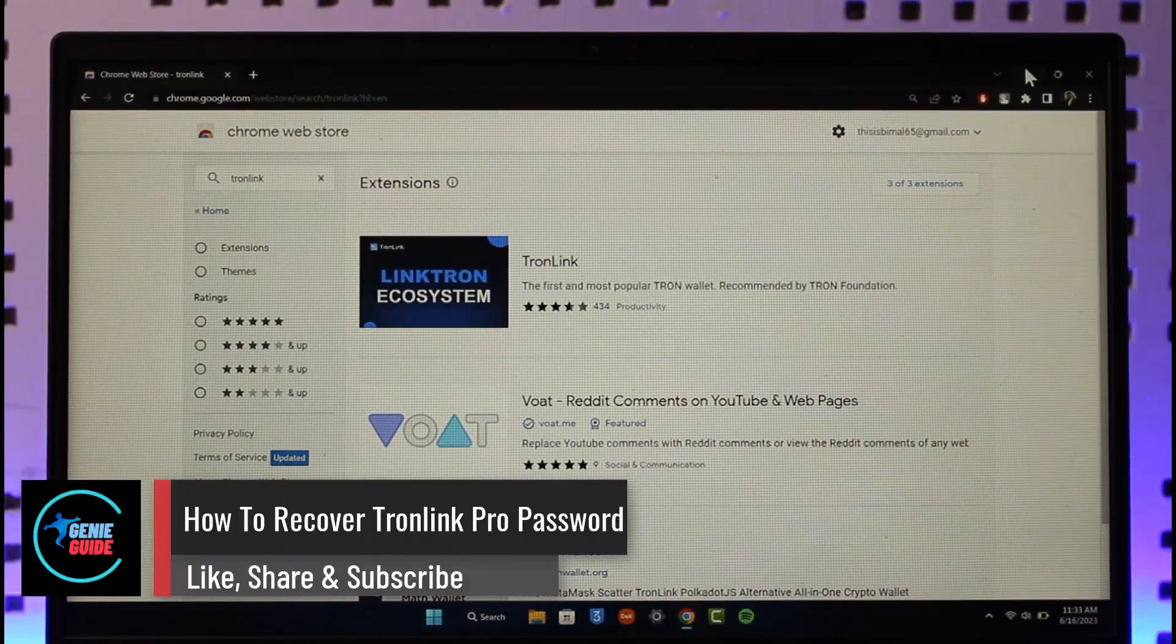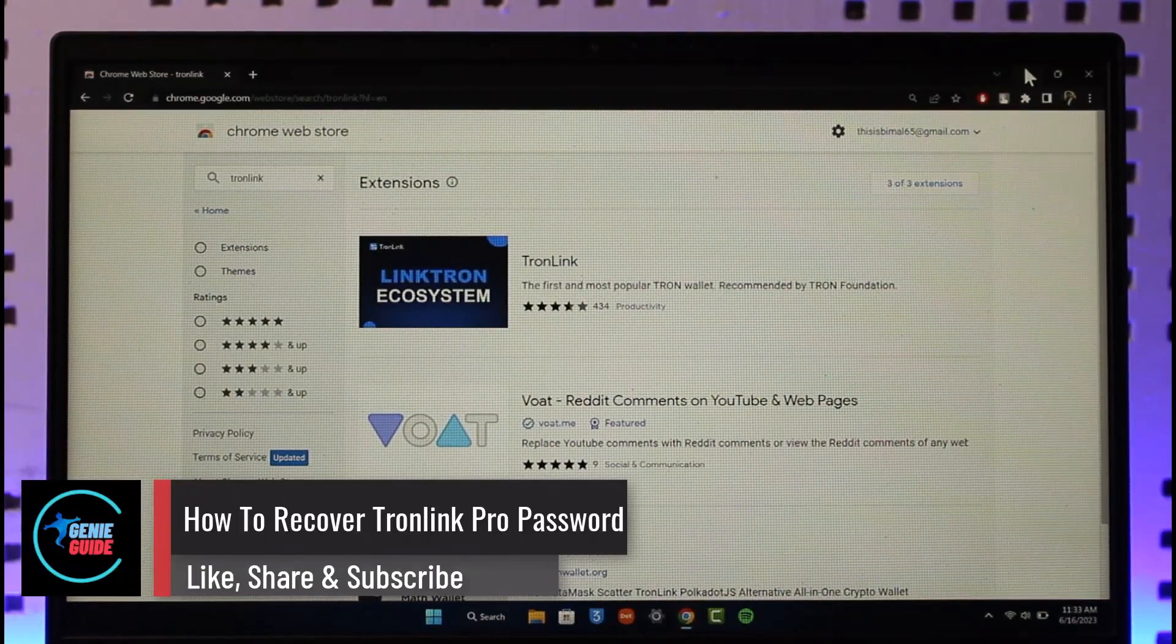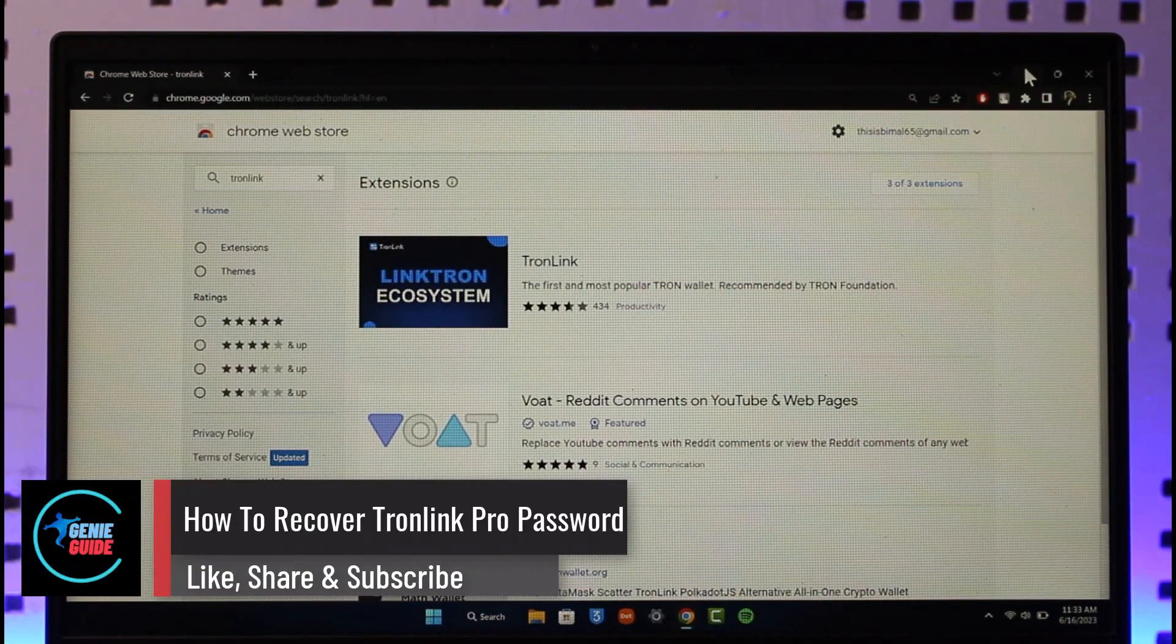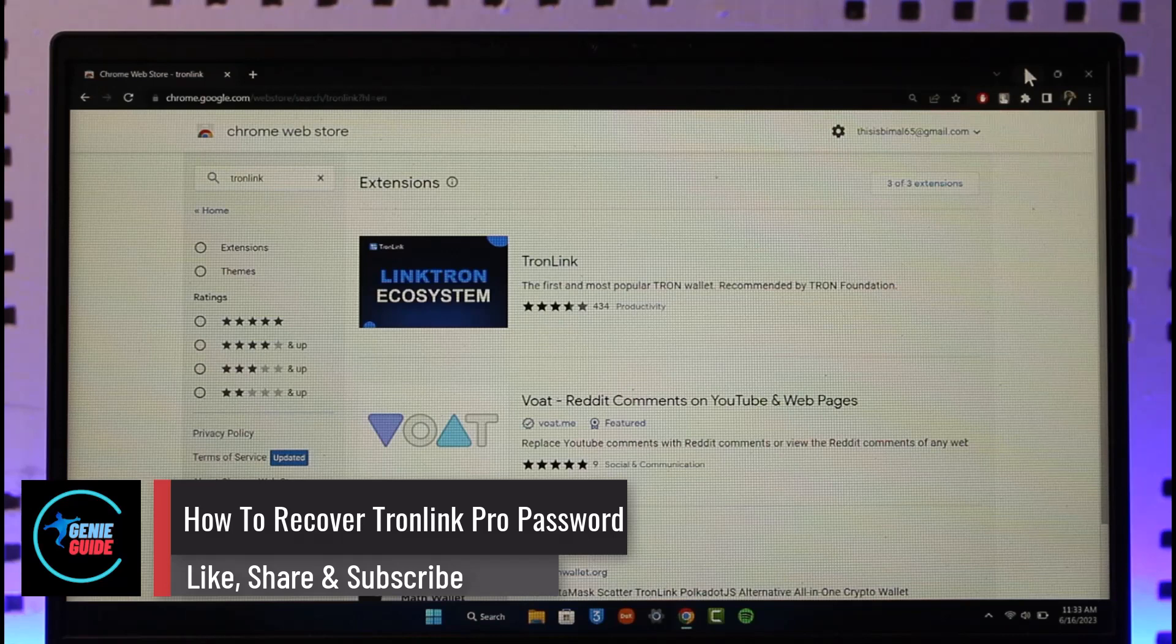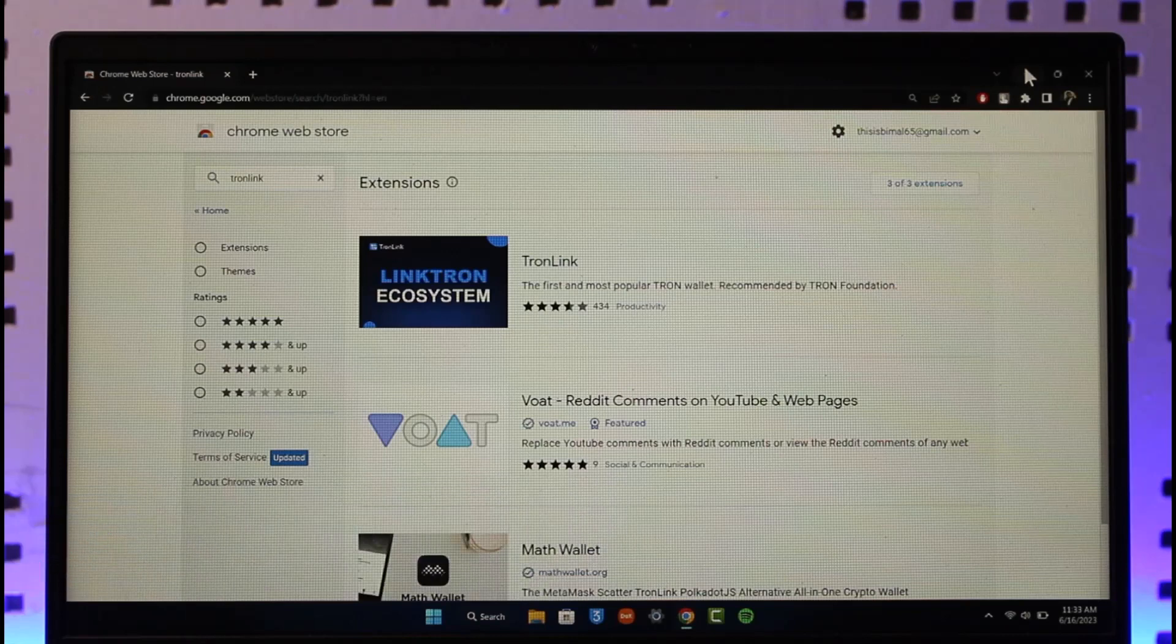How to recover your TronLink Pro password. Hi everyone, welcome back to the channel. In this video I'll guide you on how you can recover your TronLink Pro password, so just make sure to watch the video till the very end.